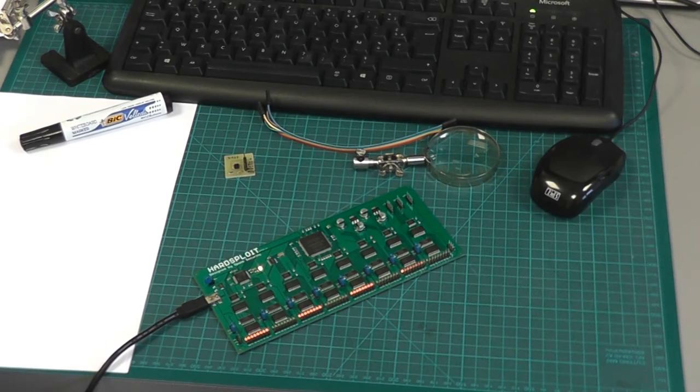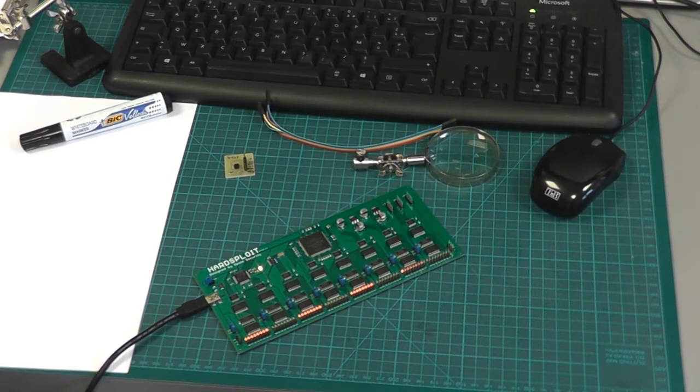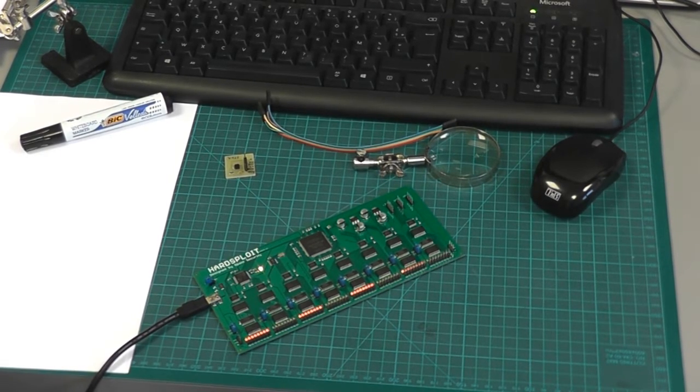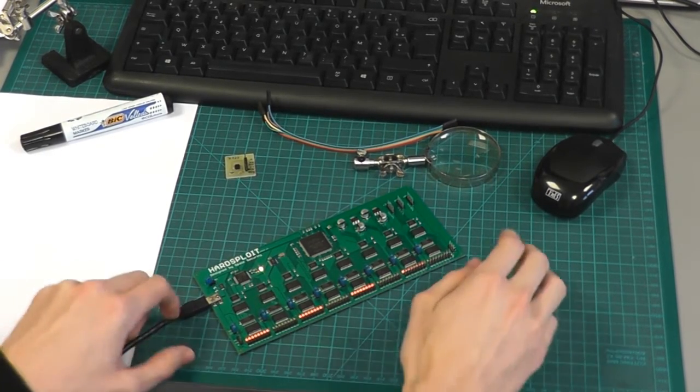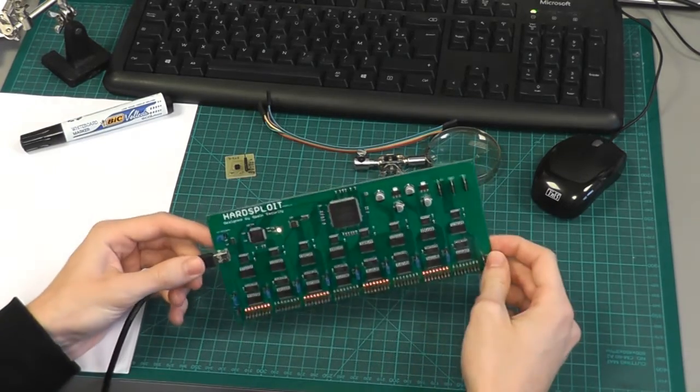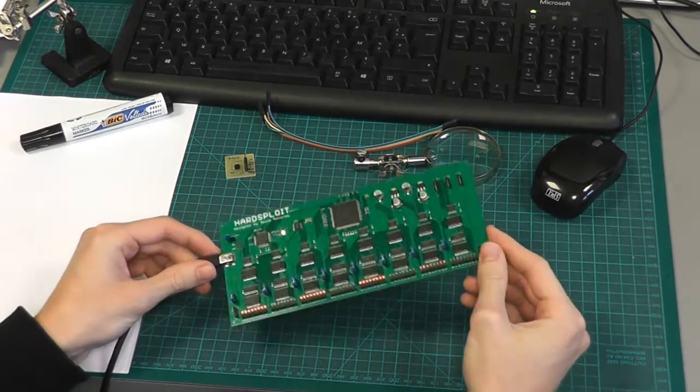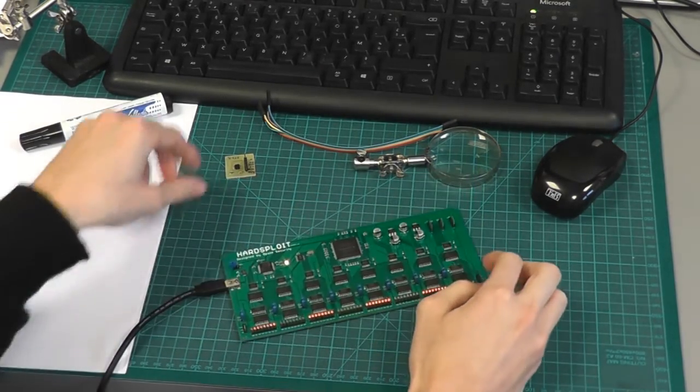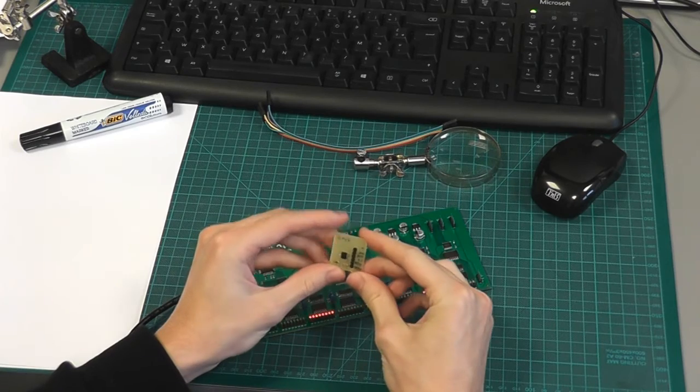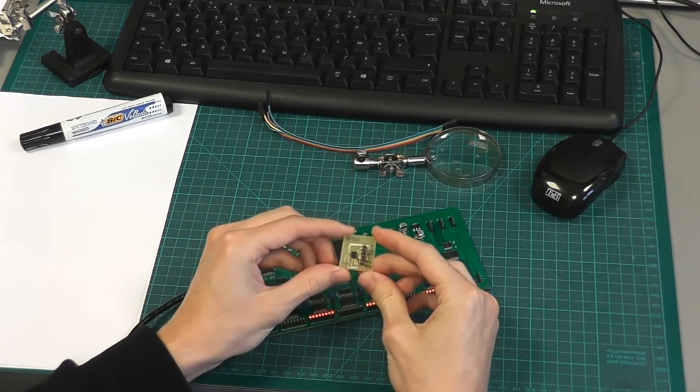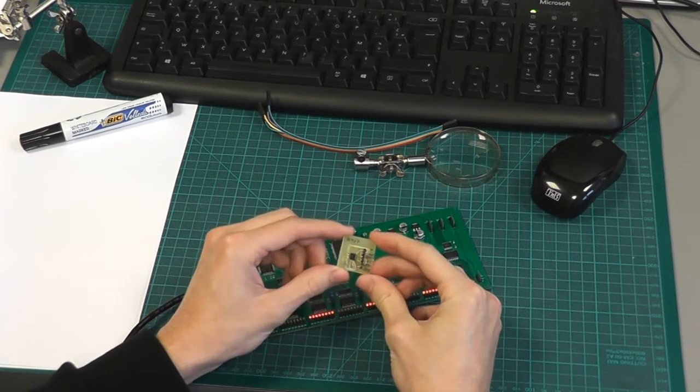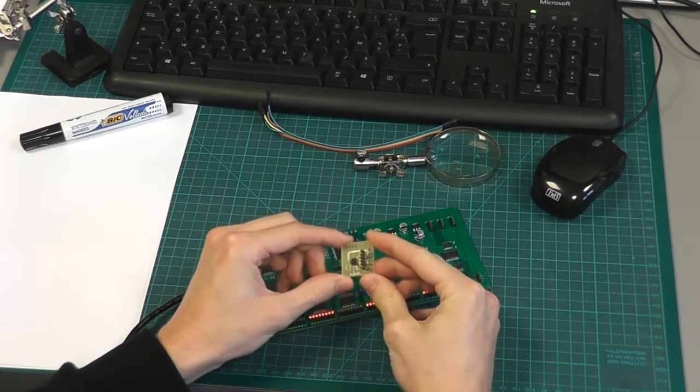Hi everyone, this is the Hardware Hacking Team from Opal Security, and today we are going to use the Hardsploit board to play with an SPI memory. This kind of chip is very common and can be found pretty much everywhere.